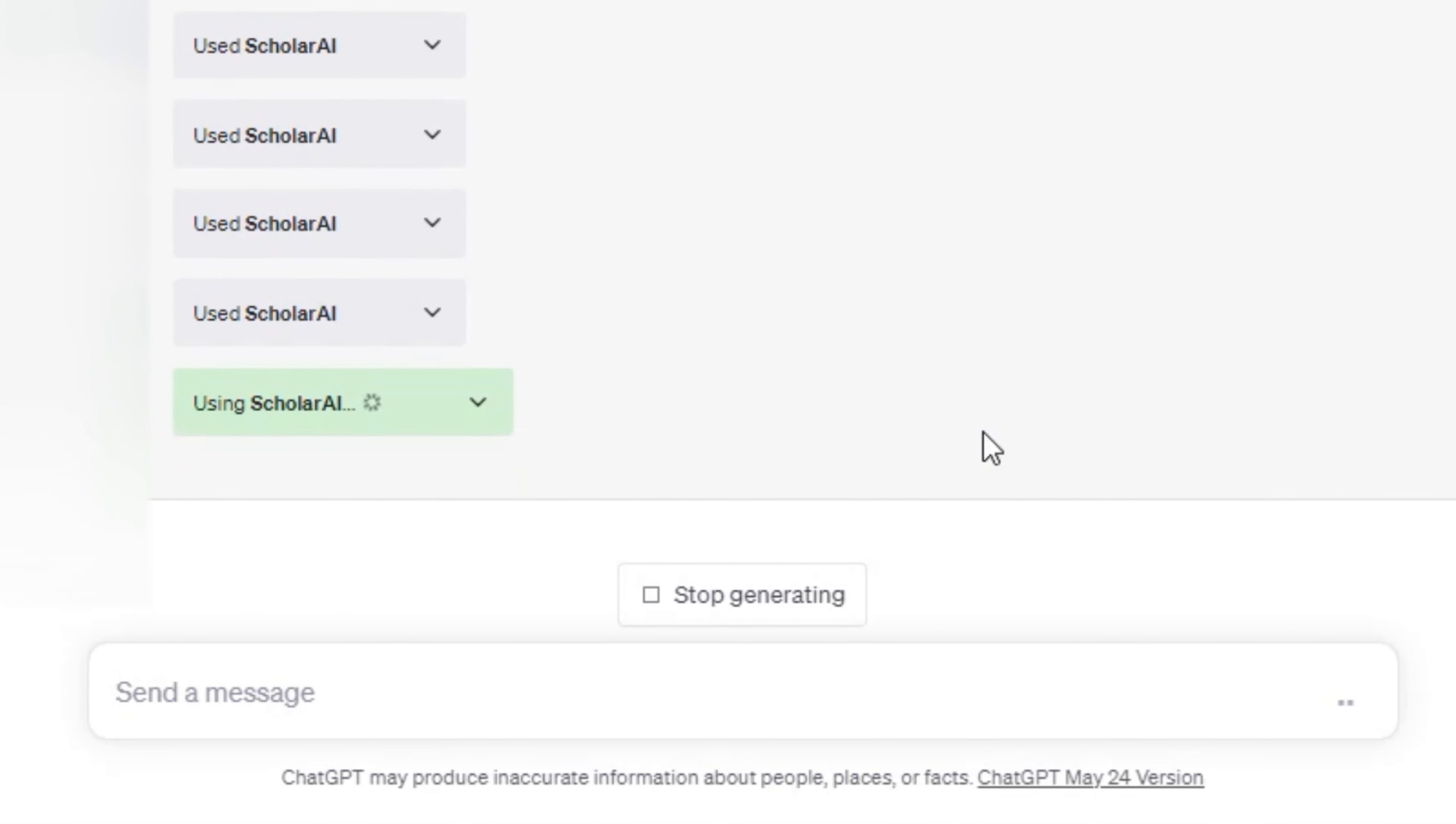If you are doing research for academia, a book you are writing, or for general research we highly recommend taking a look at the Scholar AI plugin for ChatGPT. It can help you save a ton of time doing research and keeping your sources organized. Like and subscribe to this channel if you want more videos that show the power of using plugins with ChatGPT.